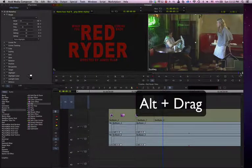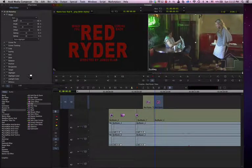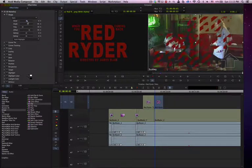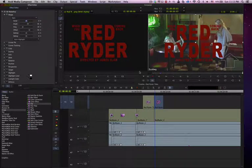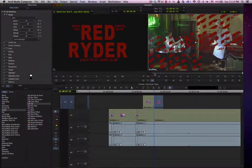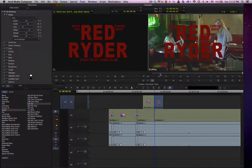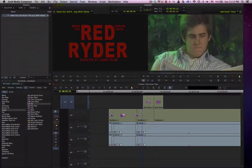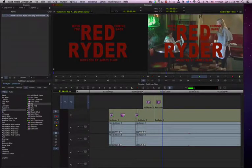We can see what that effect would do. If we want to change this, we can grab this with our Alt key and drag it back. Let's take another look at that. Basically, we come from here and back together. That's pretty cool — we have that, and then it comes together.